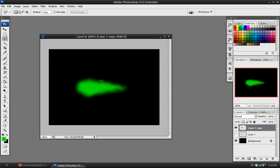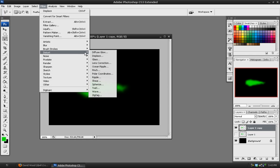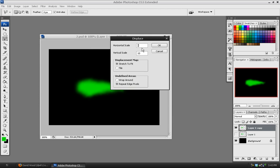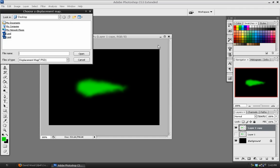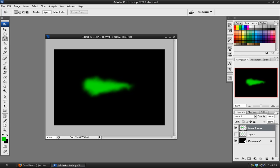You can see it displaced the edges of it a little bit. And then we'll go to Filters, Distort, Displace again, and set up the vertical scale in the opposite direction, so negative 10. Hit OK. This will displace it up. Choose the second PSD file. And there you have a very cloud-like texture to that.